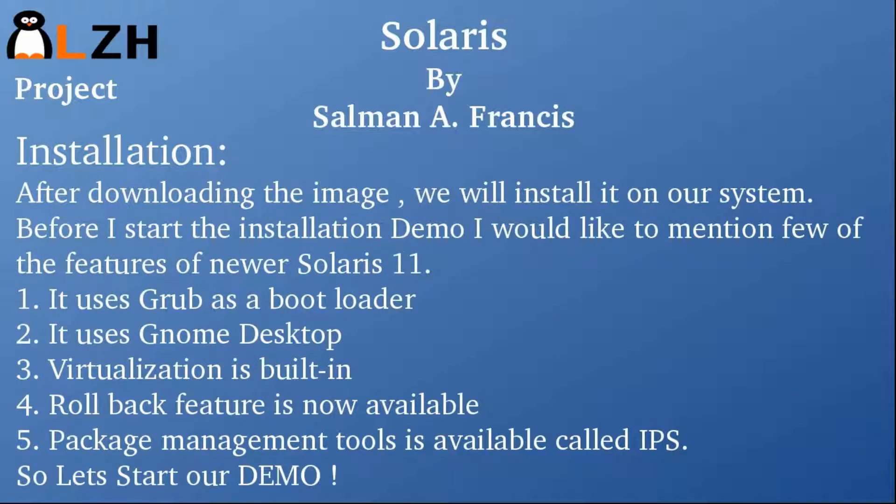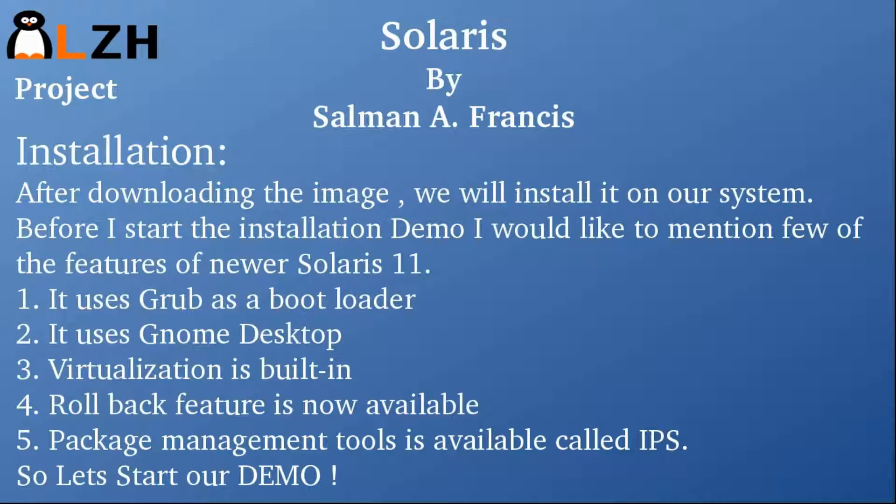After downloading the image, we will install it on our system. Before I start the installation demo, I would like to mention a few of the features of new Solaris 11.